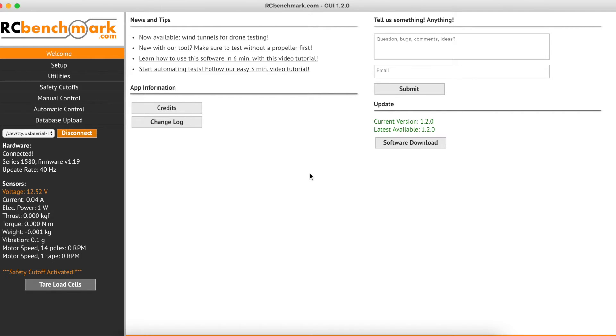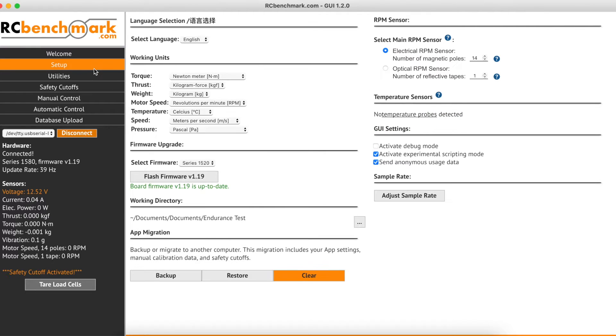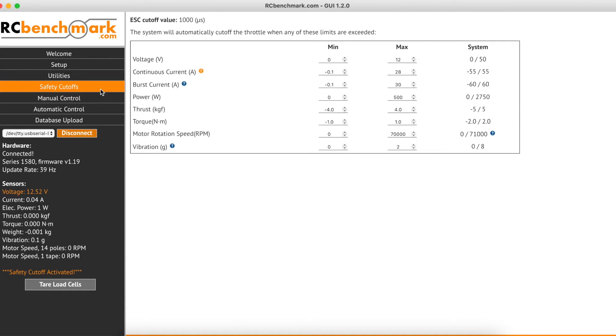So first off we'll head on over to setup where we'll set our working directory, where we want our tests to be saved. Then we head on over to the safety cutoffs tab where we can set cutoffs that are in line with the operating limits of our motor, propeller, and ESC.